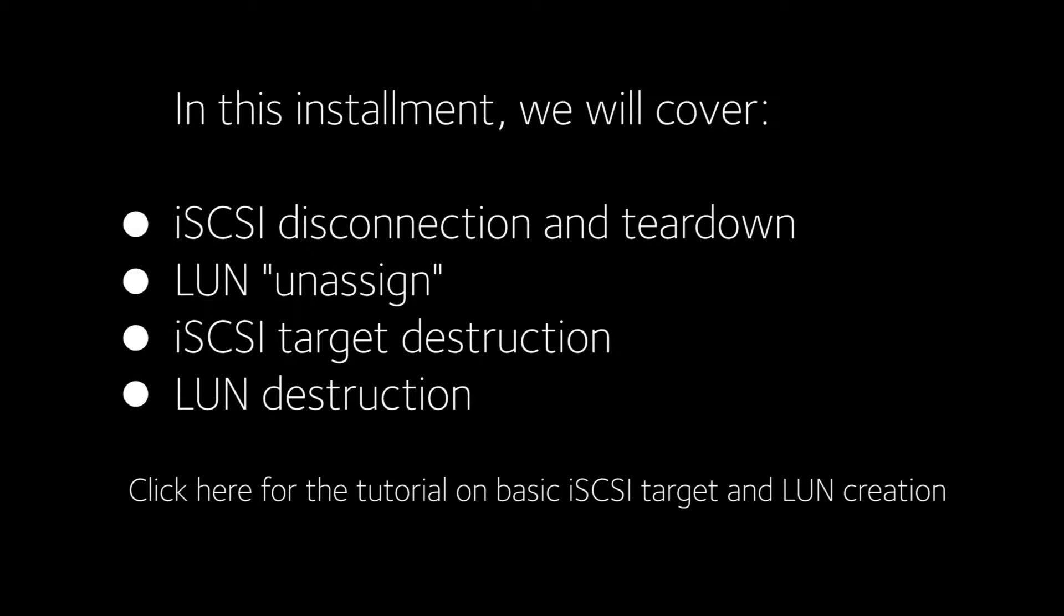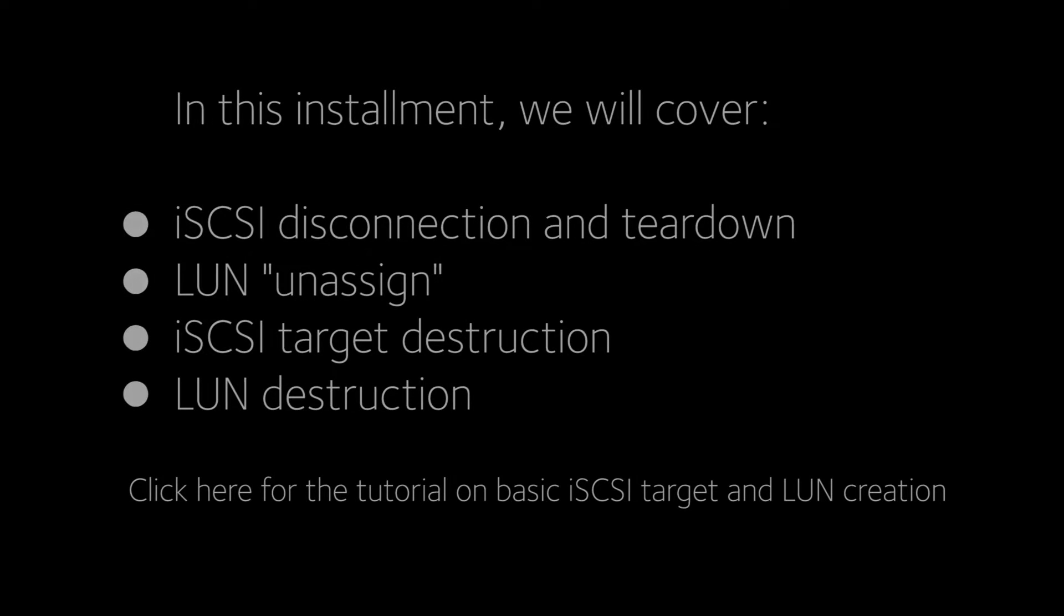In this installment we will cover ISCSI Disconnection and Teardown, LUN Unassigned, ISCSI Target Destruction, and LUN Destruction.